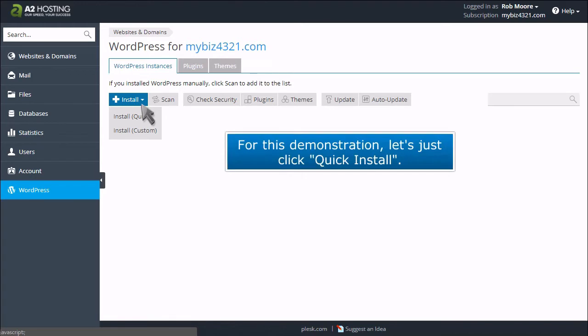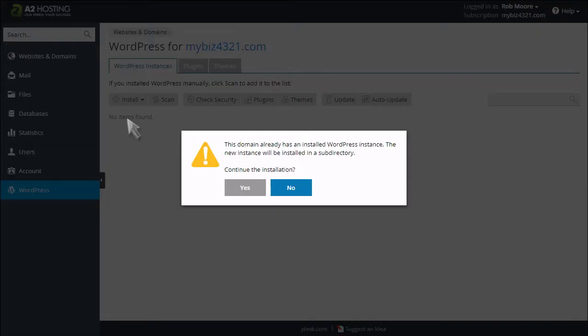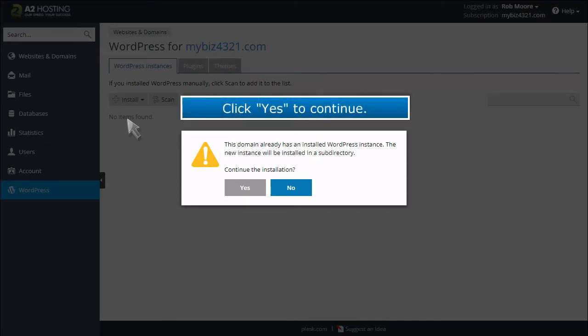For this demonstration, let's just click Quick Install. Click Yes to continue.